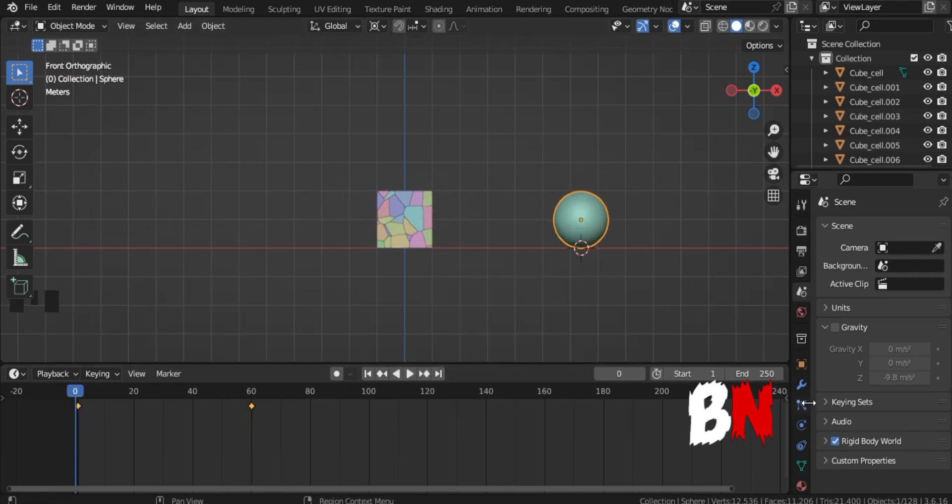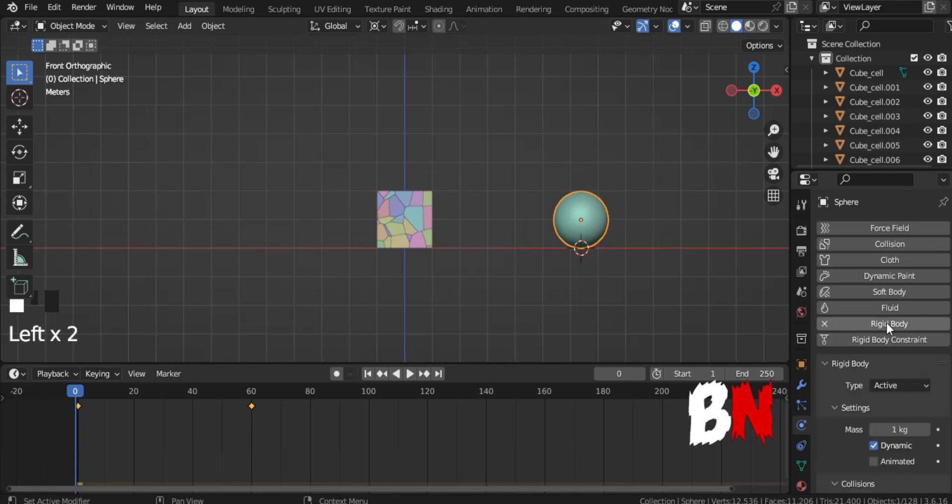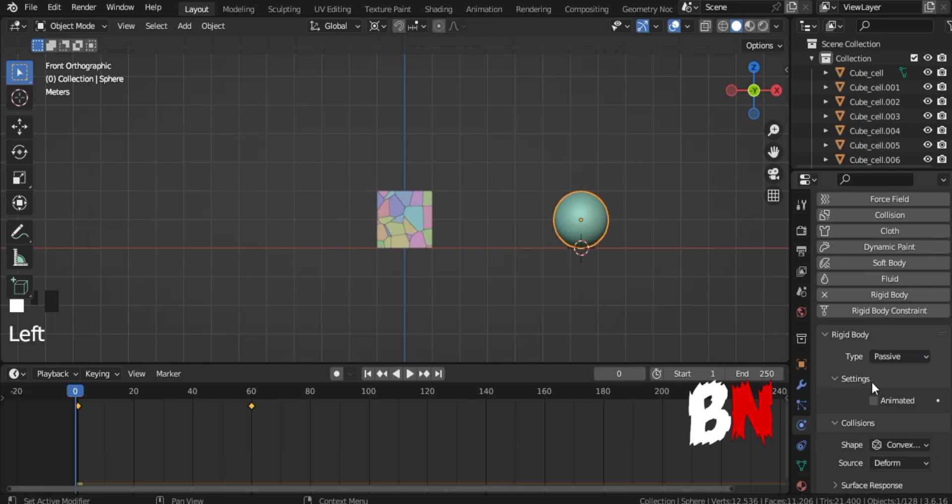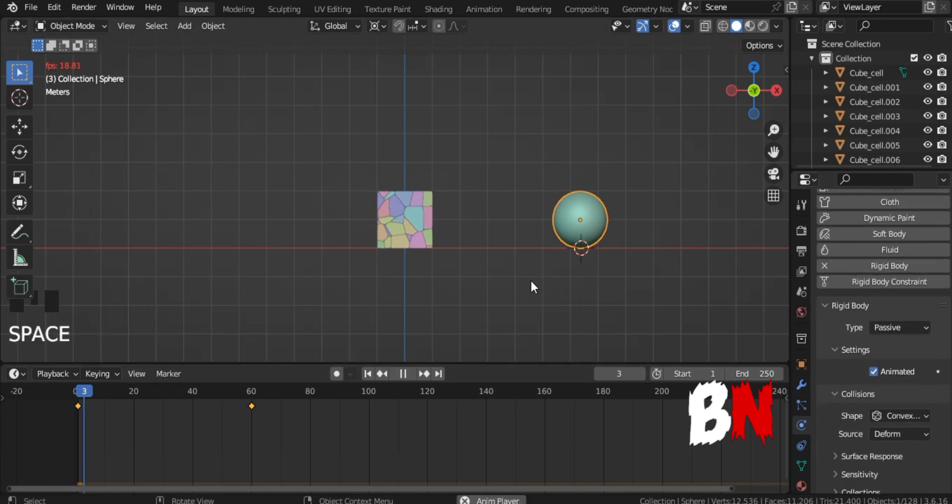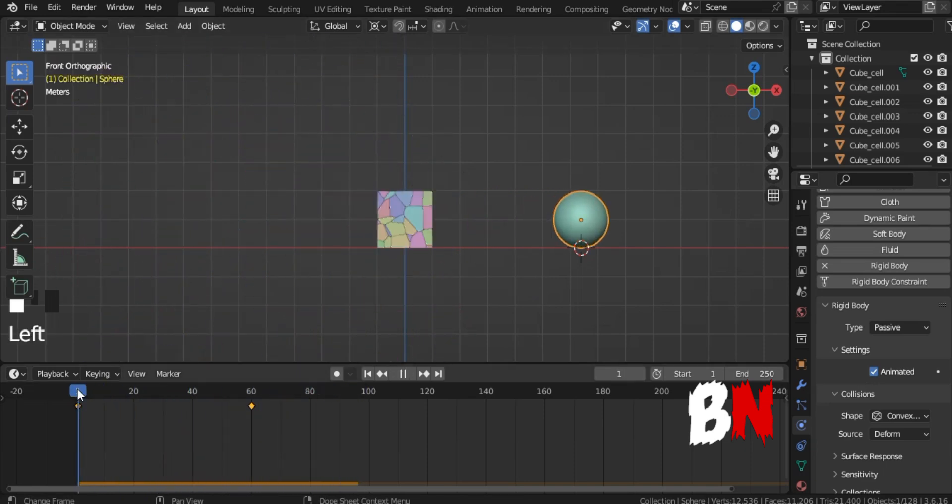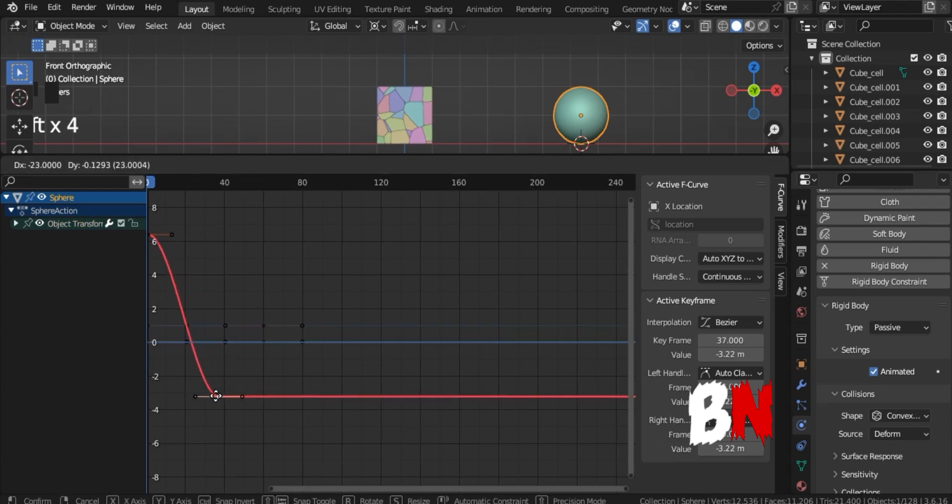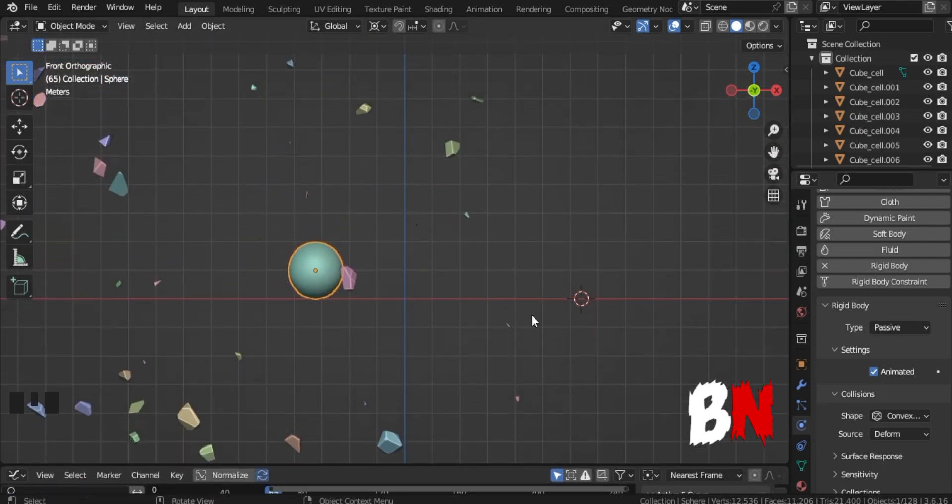With the UV sphere selected, go to Physics Properties, go to Rigid Body, select Passive in Type, and click on Animated. Press the Space bar, and you will see that your wall smash animation is ready. Then go to the Graph Editor from the timeline and make the animation a little smoother.